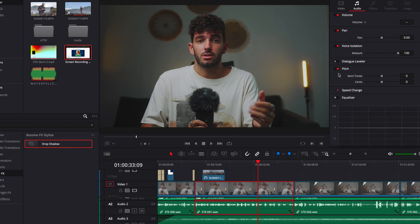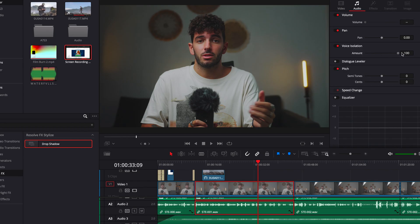These toggles are Voice Isolation and Dialog Leveler. Click on Voice Isolation and now you have a zero-to-one-hundred slider that you can change however you like. At a hundred, it's going to isolate your voice one hundred percent. The lower you put it, the less it's going to isolate the voice. Simple as that.